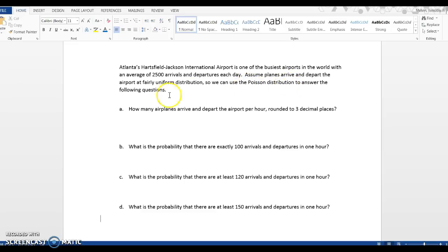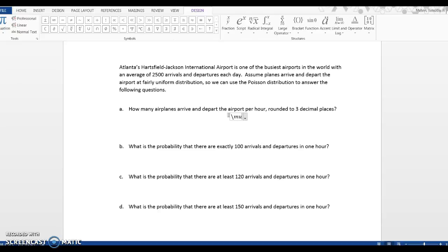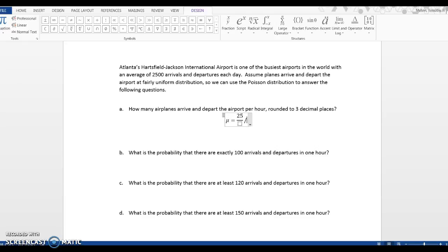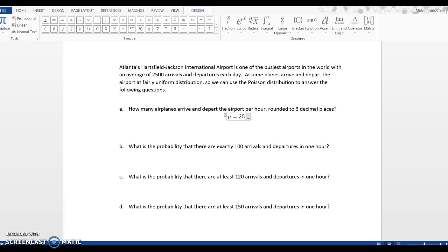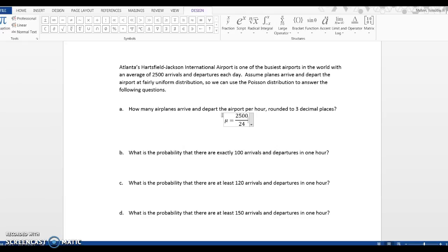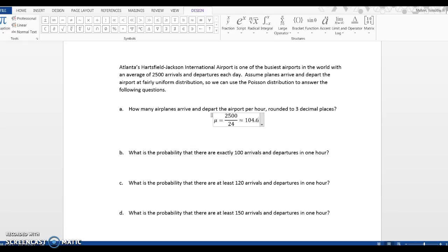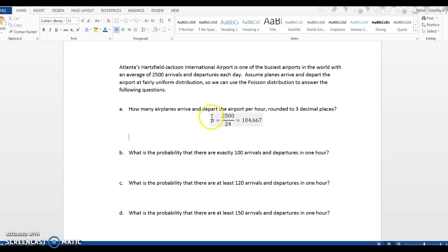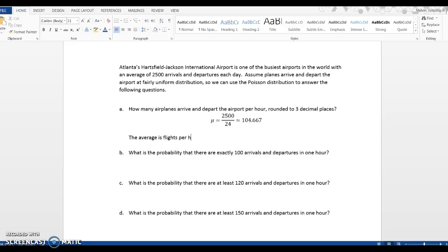So the first thing we want to know is how many airplanes arrive and depart at the airport per hour. We're going to look at arrivals and departures per hour. So we're looking at an average mu, and that's going to be 2500 divided by 24, and that's going to be approximately 104.667 if we round to three decimal places. And notice I'm using this mu notation because this is the average over an interval, so it's flights per hour.